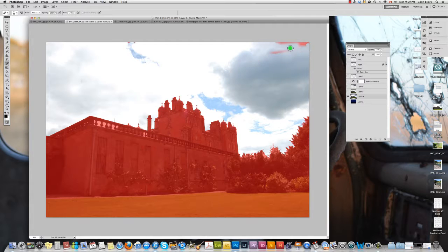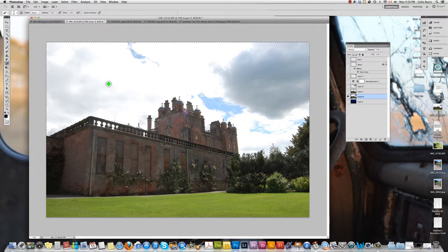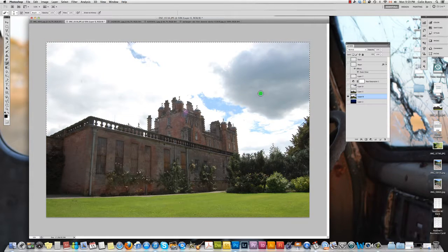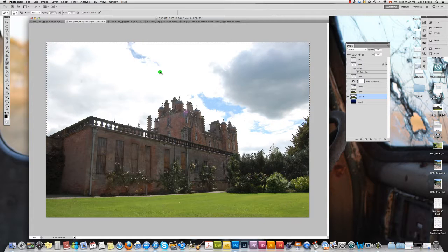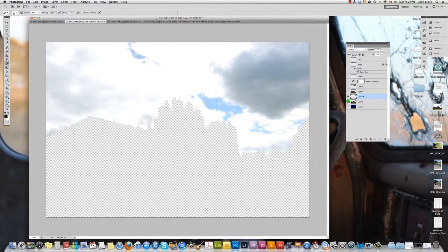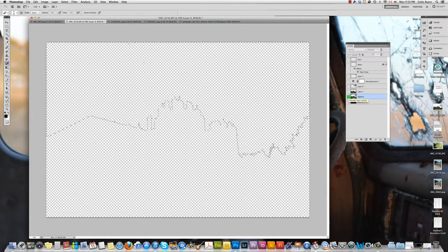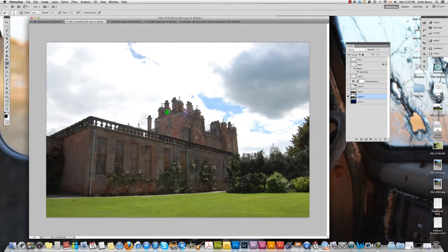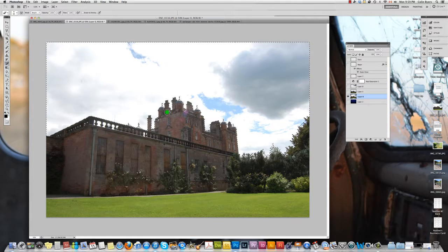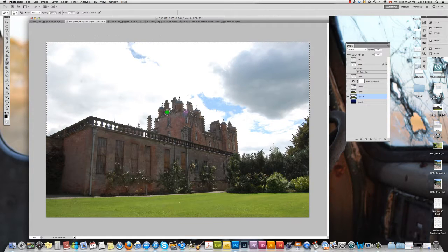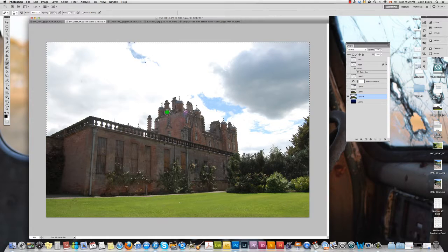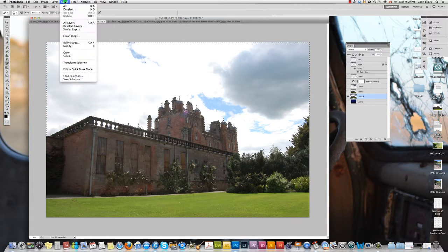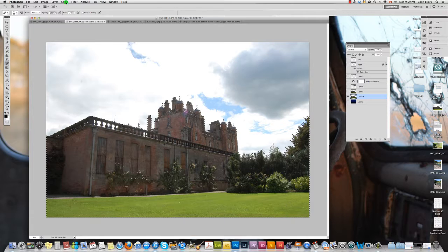And so what you're going to end up with is a selection that looks somewhat like this. Now if you're noticing this selection is of the sky, so if I were to copy and paste this right now, I'll have a selection of the sky. That's not what we want. What we want is actually to select the objects other than the sky, and so what we'll do is we'll invert this.